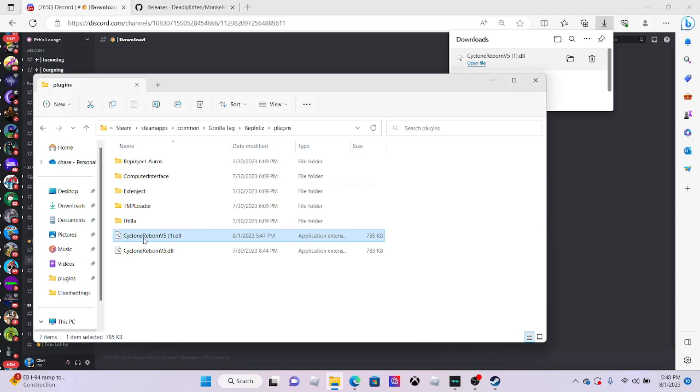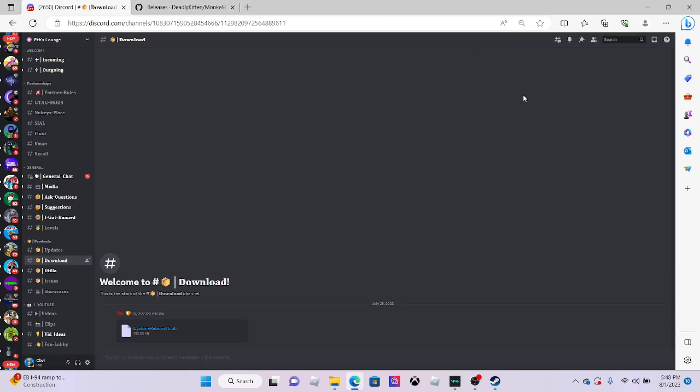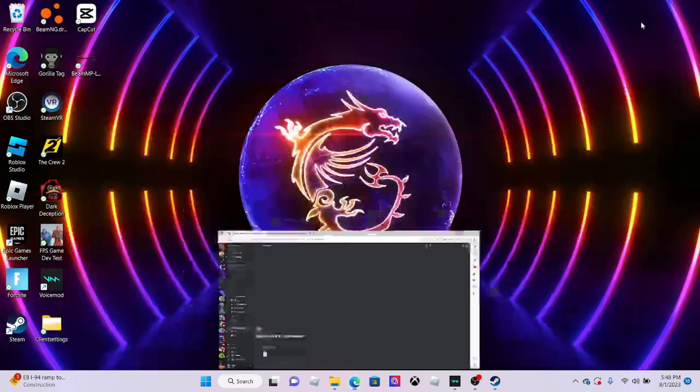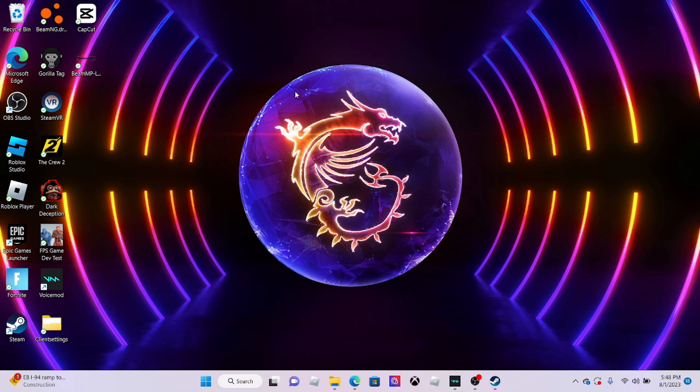Make sure you guys show my Discord link in the description. Hope you guys enjoyed the video. Make sure you like and subscribe, hit the bell notifications, and peace.